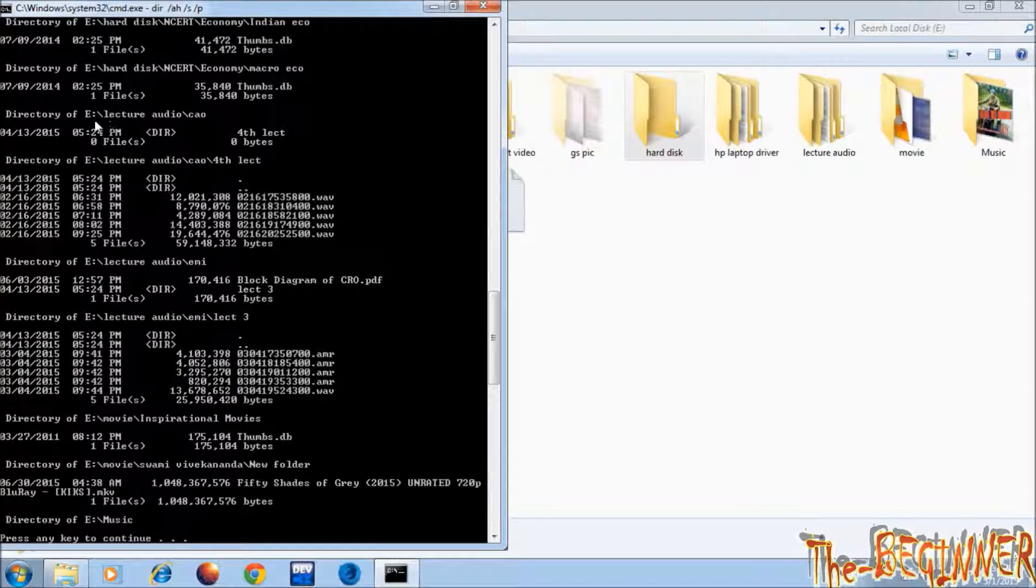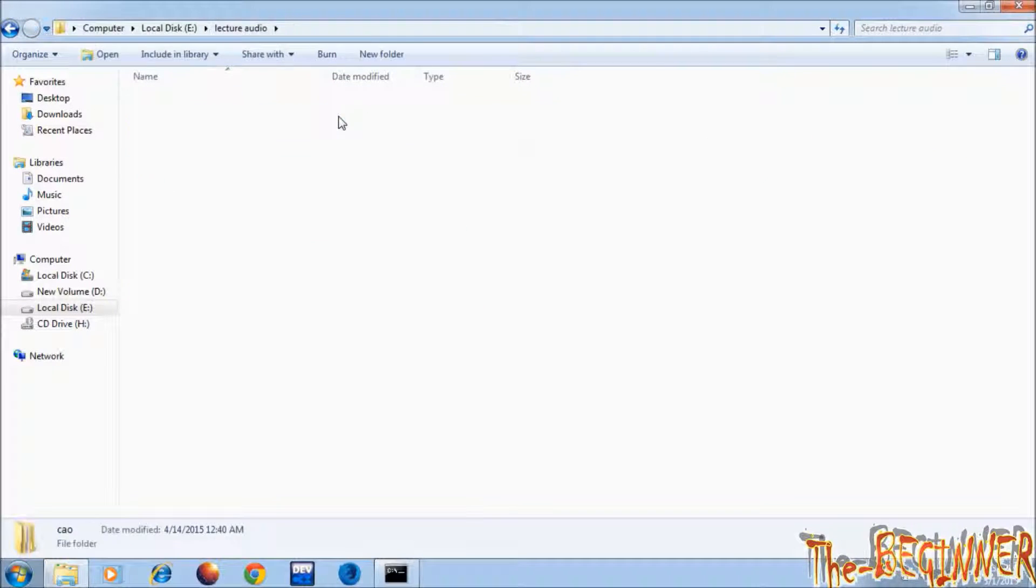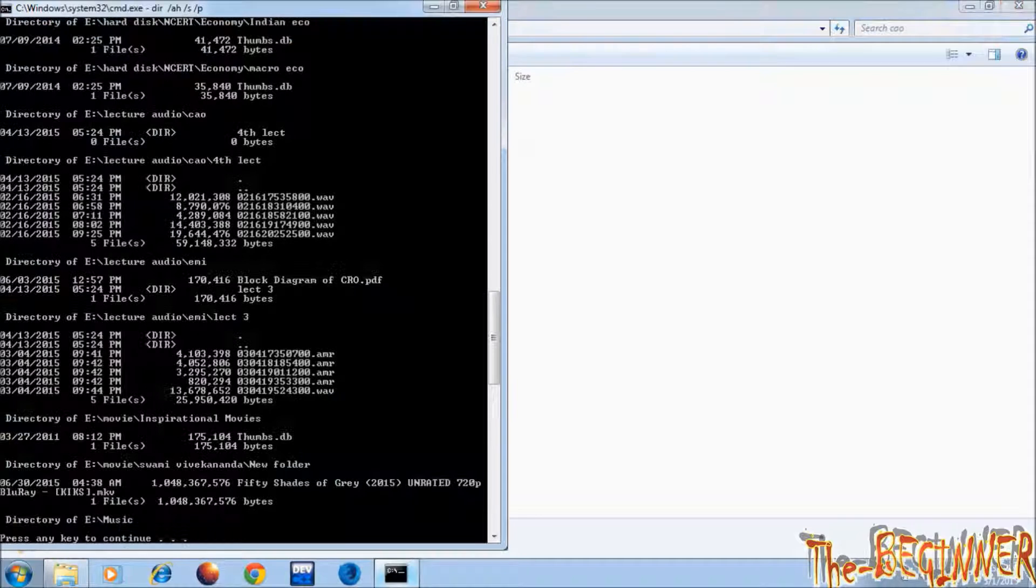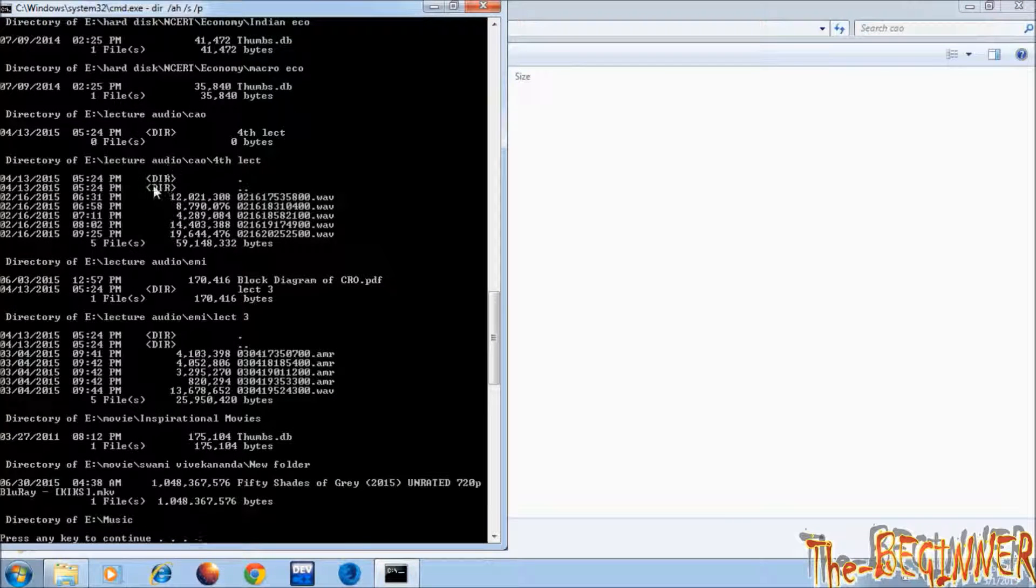See in lecture audio then cao folder it is showing hidden folder lecture 4 which I have made hidden earlier and also files in it.